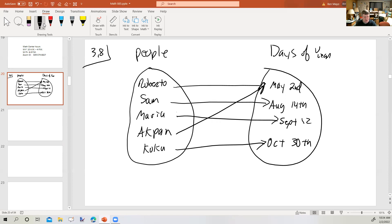No person has two or more birthdays. However, more than one person can share the same birthday. For instance, Roberto and Akpan are both born on May 2nd — they might be twins, they might not even know each other. But again, each person has exactly one birthday. Nobody has more than one birthday, and several people can share the same birthday.